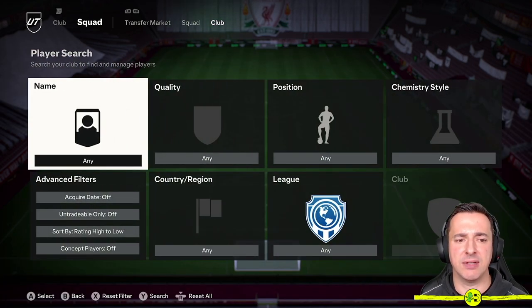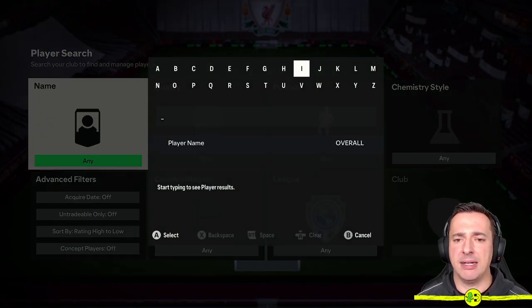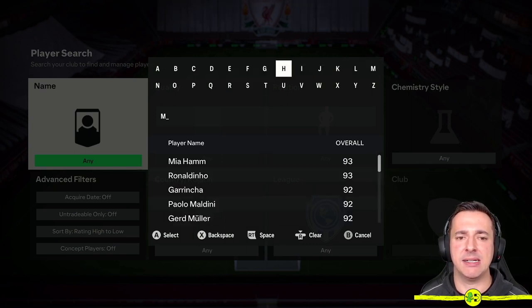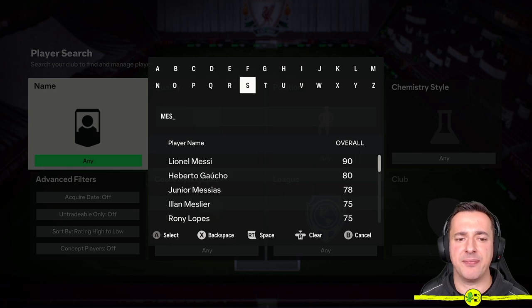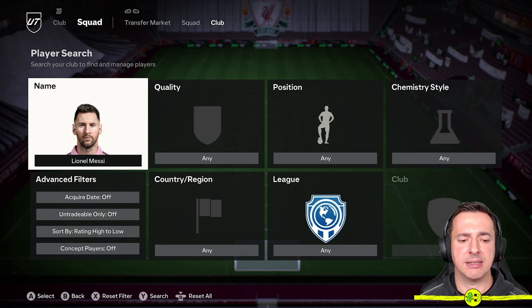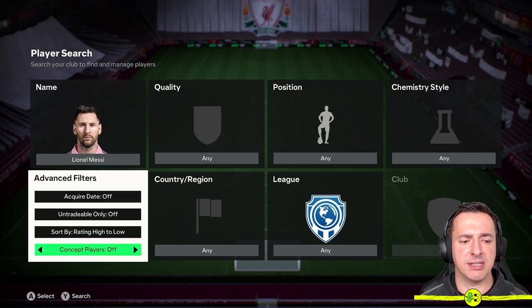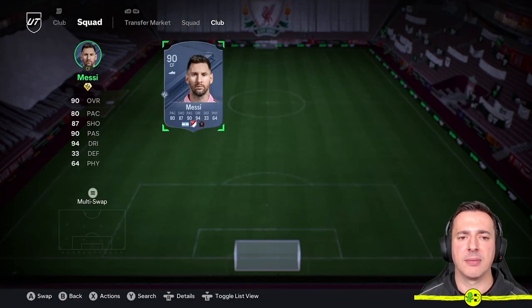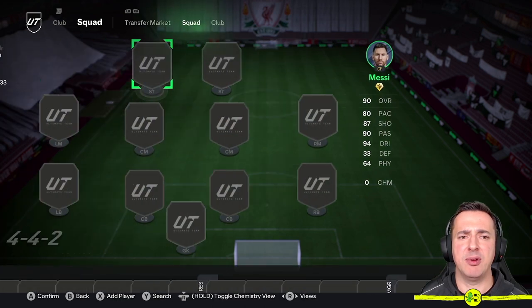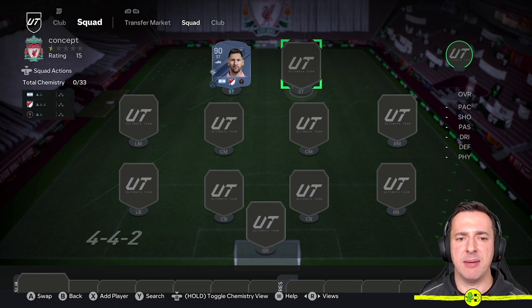You come in here and go Add Player or Search. For example, let's say we want Messi — we start typing and there he is. We need to make sure concept players are on, so there's Messi — we select him with A, move left to the squad and select him there. So we've now got Messi in the squad.